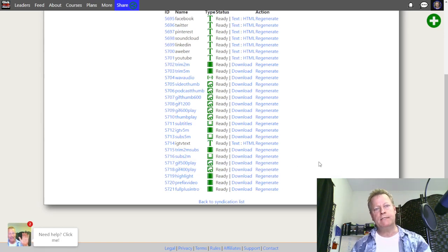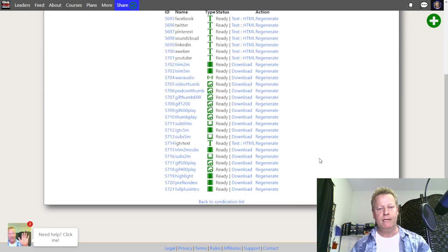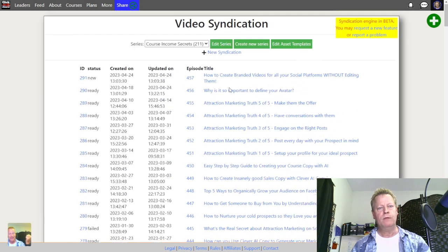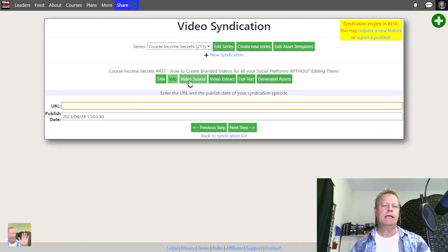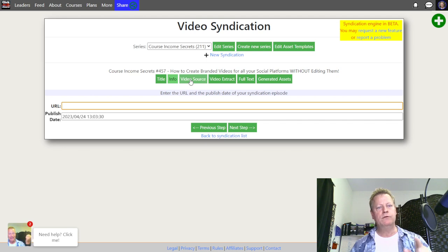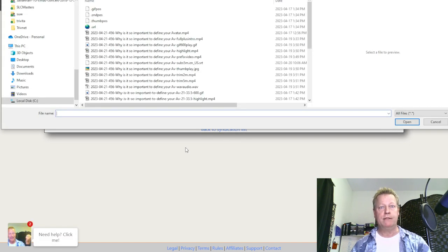Once you've got it set up, the way it works is you just come in here and specify the source video. If I go back to the list and open the one I was working on — basically what you do is specify the video source. In my case I record with OBS and then upload the file.